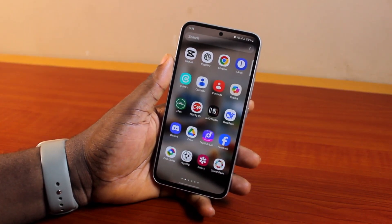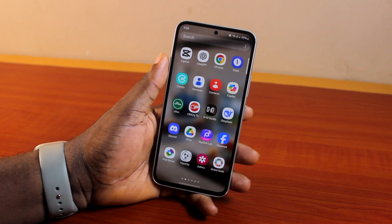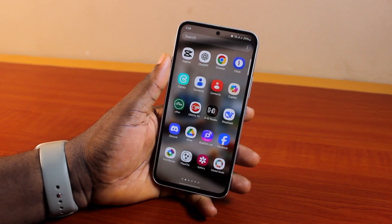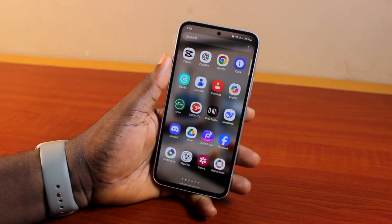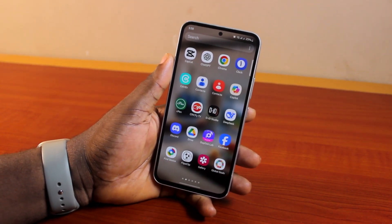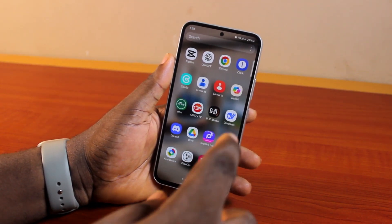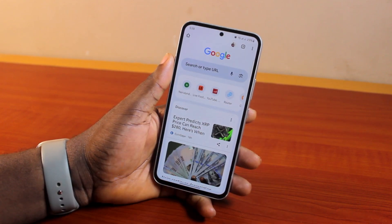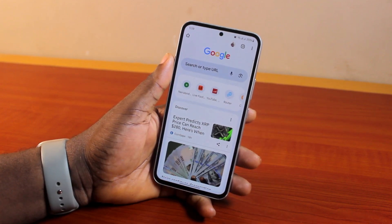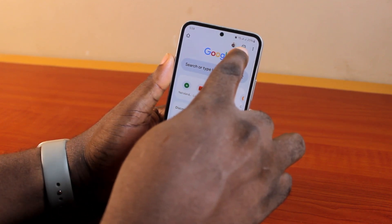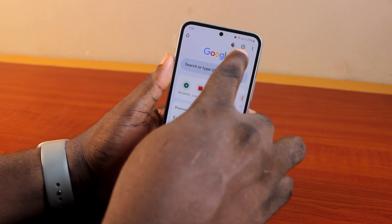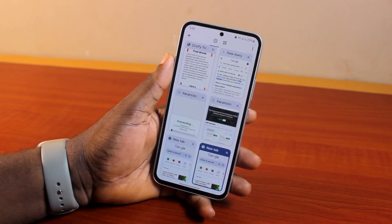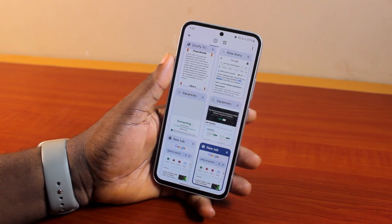If you found this informative, please don't forget to like and subscribe. Now, to close inactive tabs on Chrome, go ahead and open the Chrome browser, then click on the tabs icon at the top right — the square icon. You should see all open tabs.